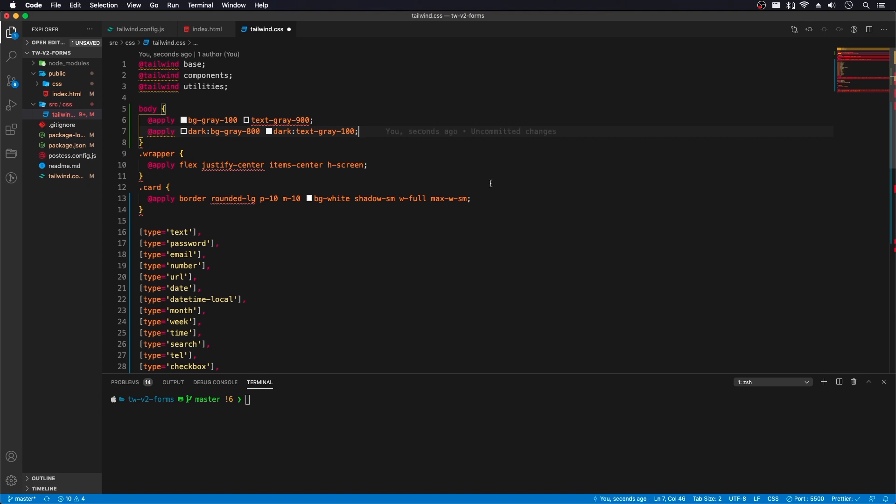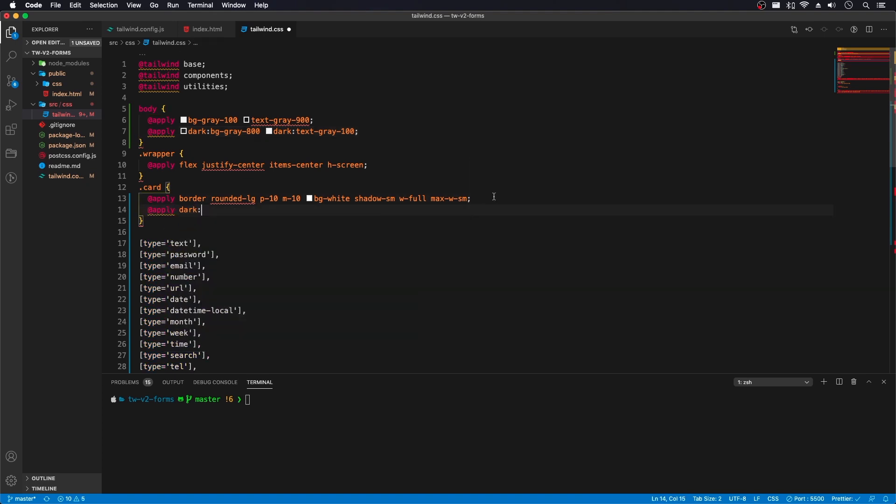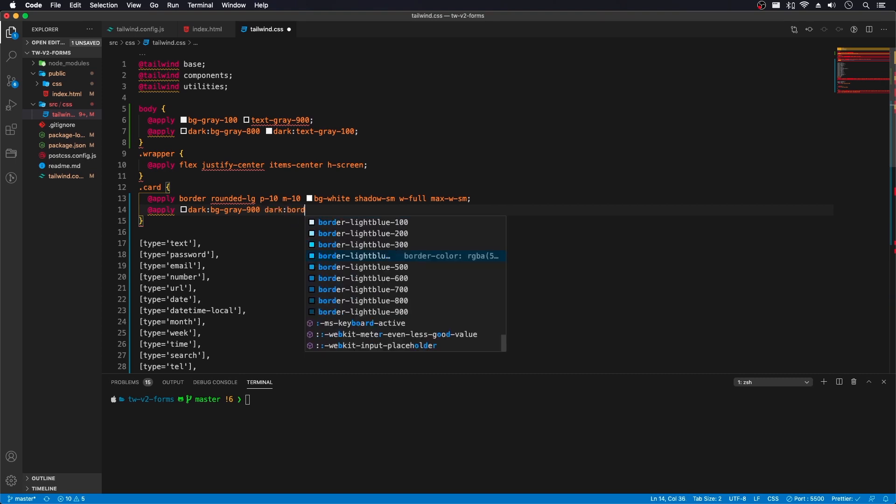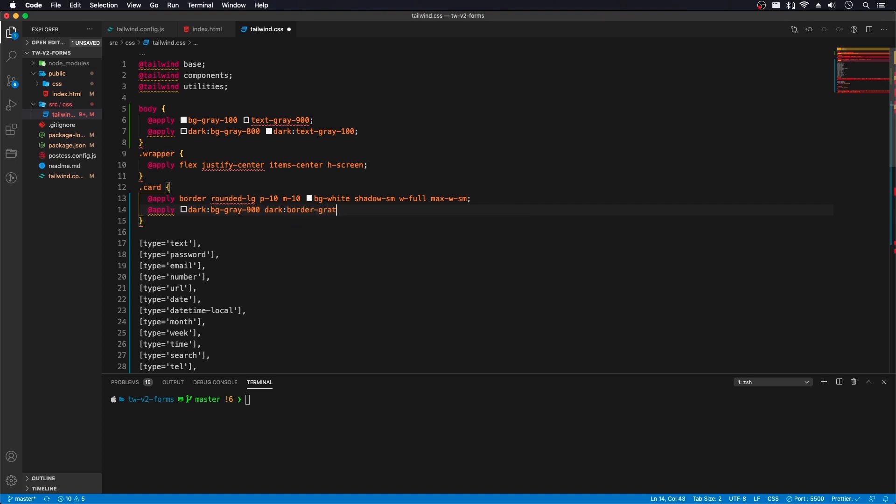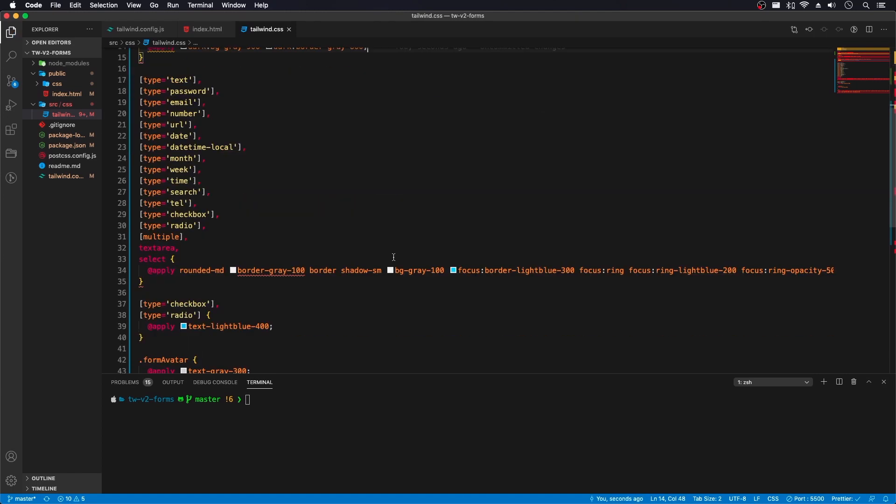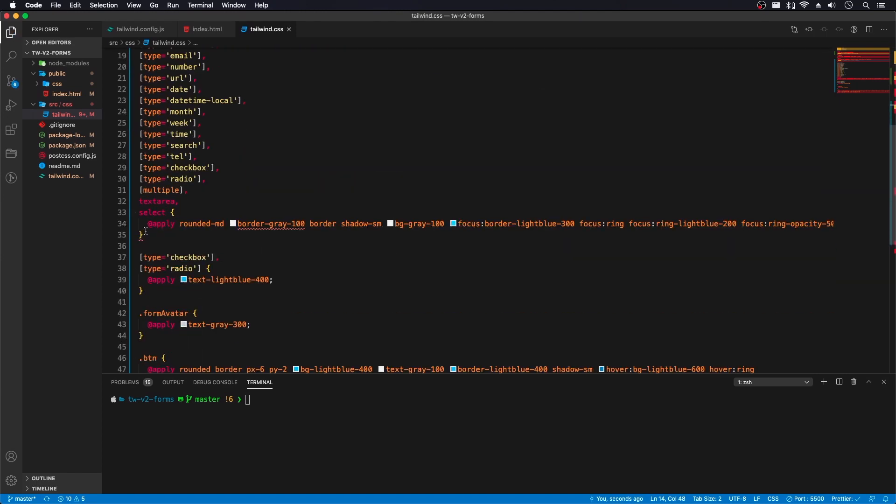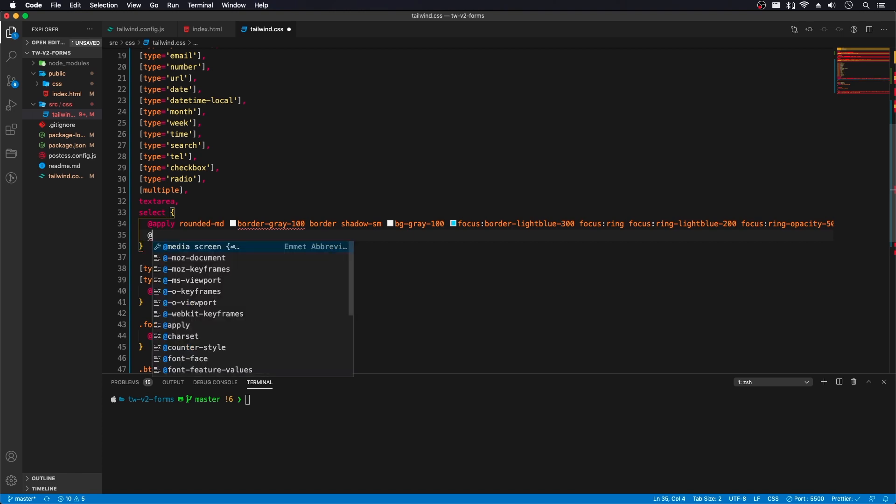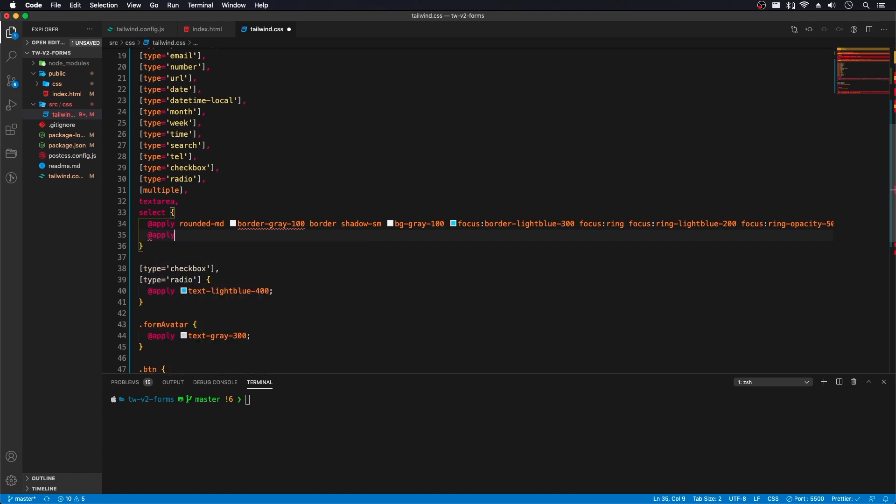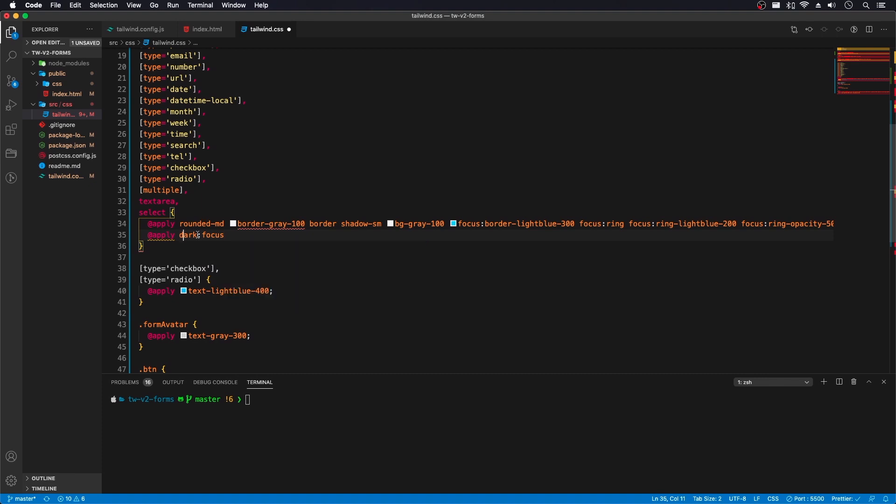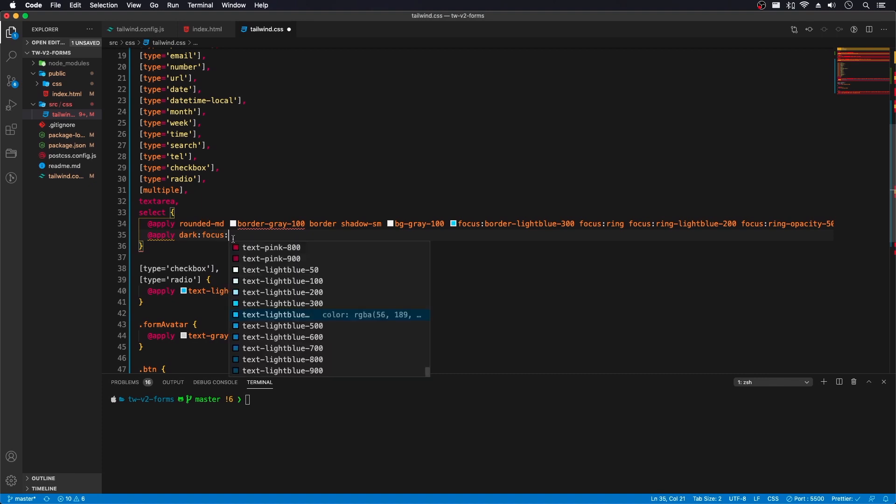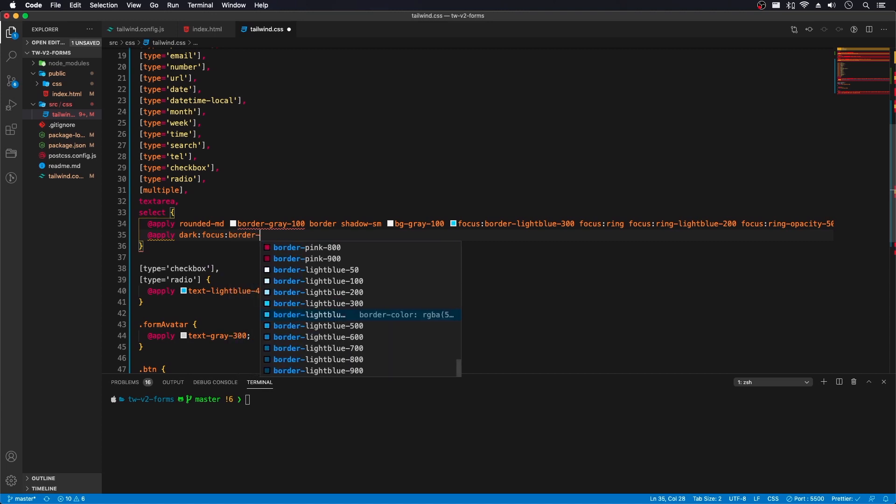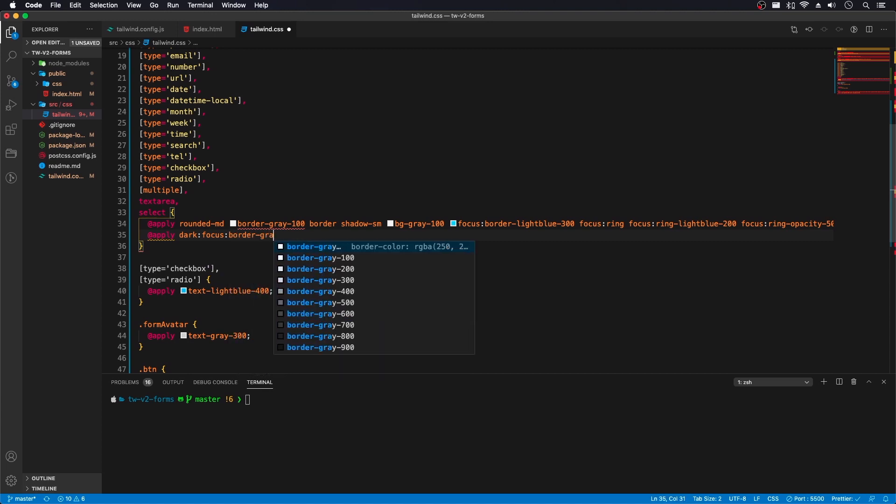Now here on our card, dark and we'll do bg gray 900 and dark border gray 800. And here we'll do bg gray 100. And here we'll do bg gray 100. And for here, dark goes first. Second is our next prefix. And we'll do bg gray 200.